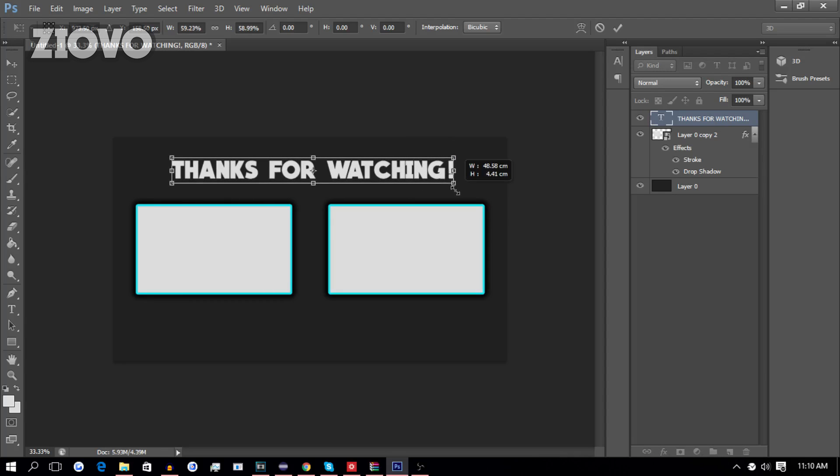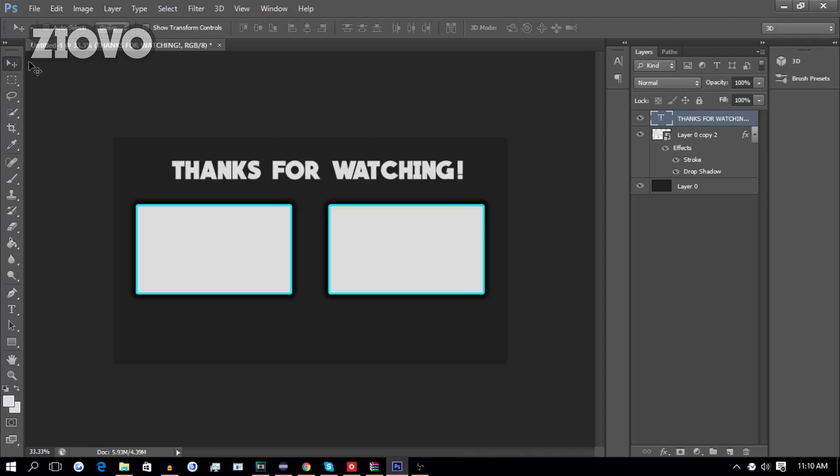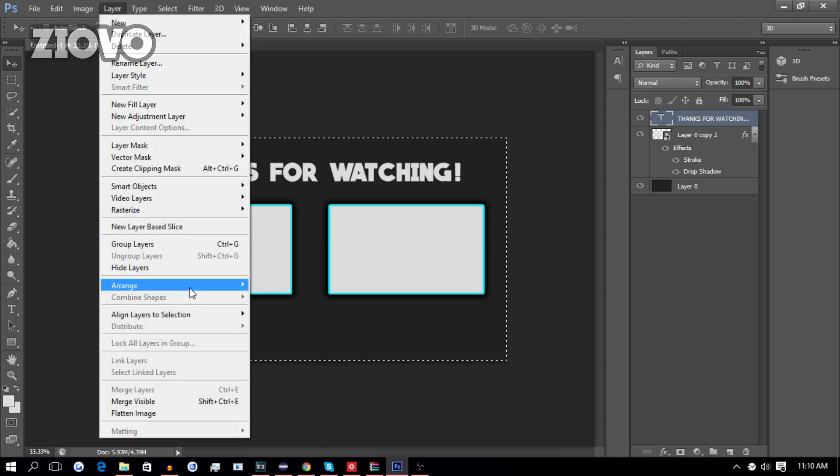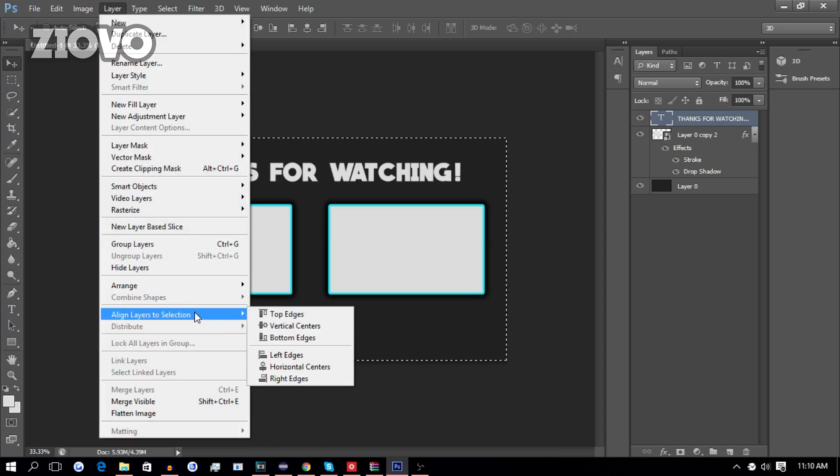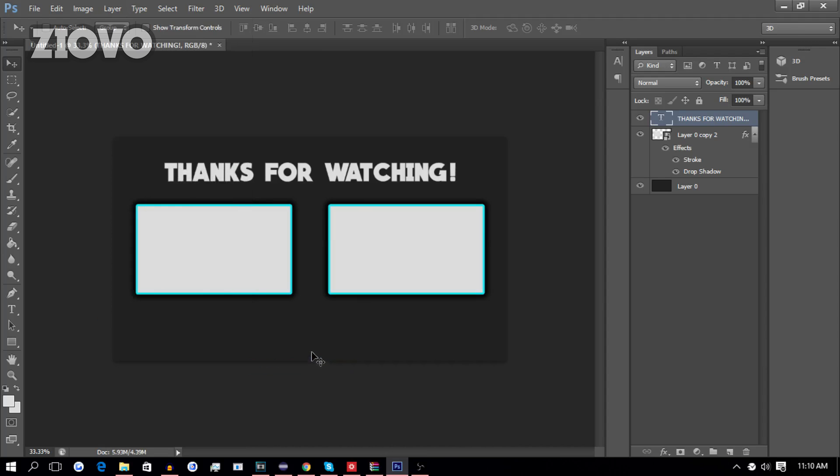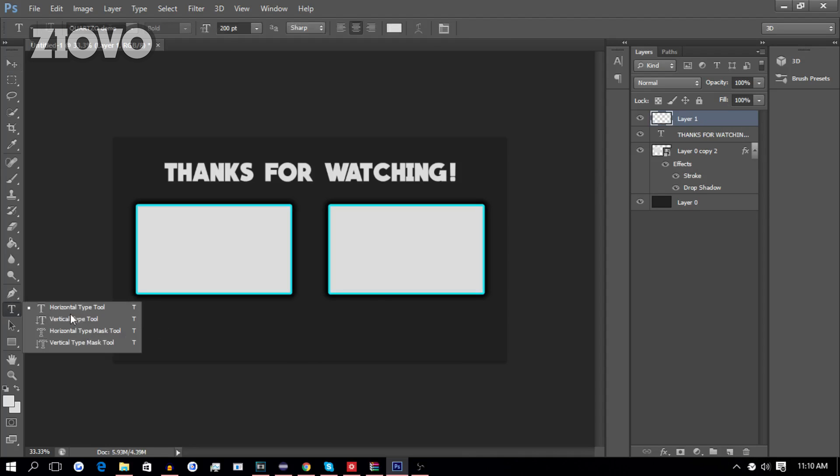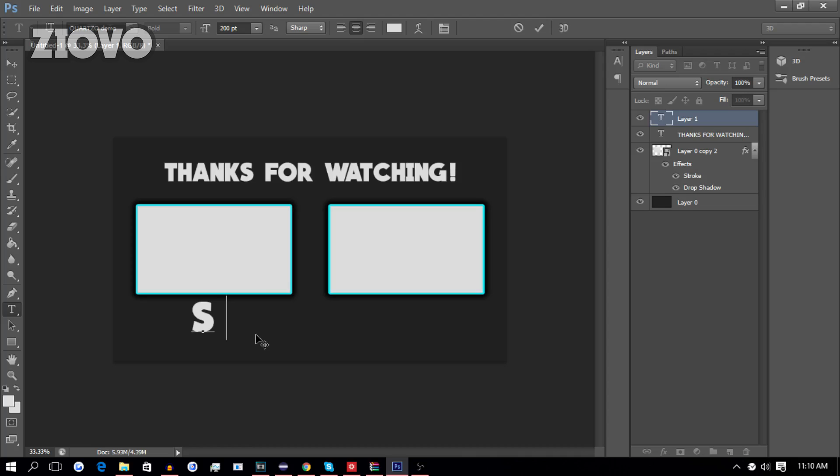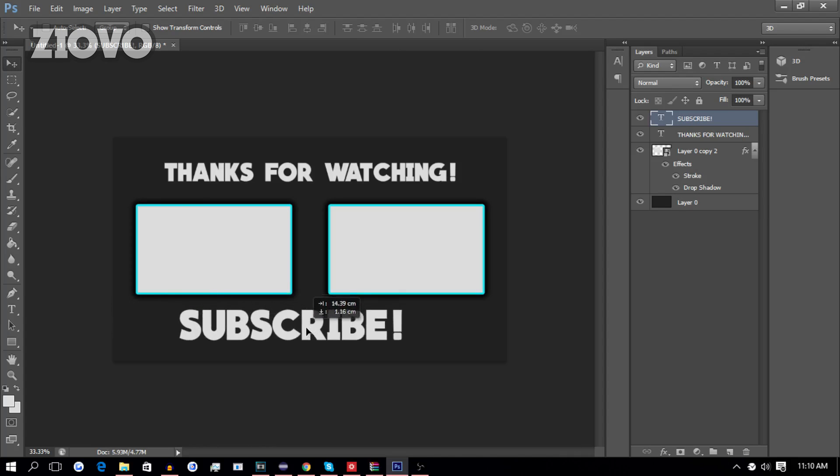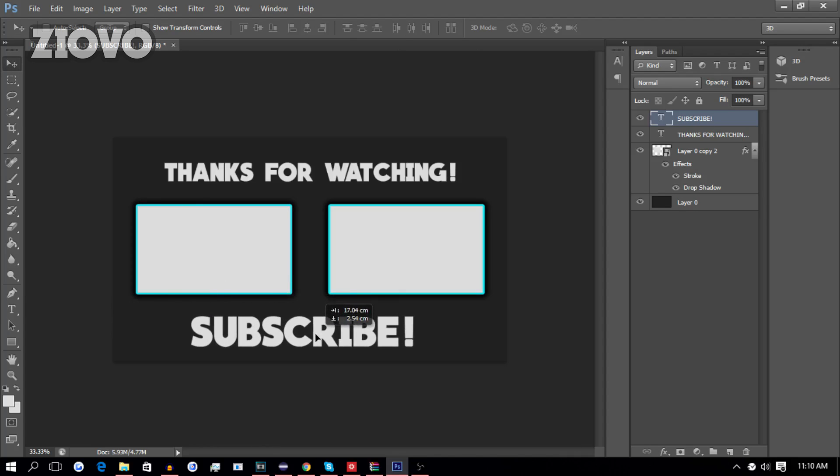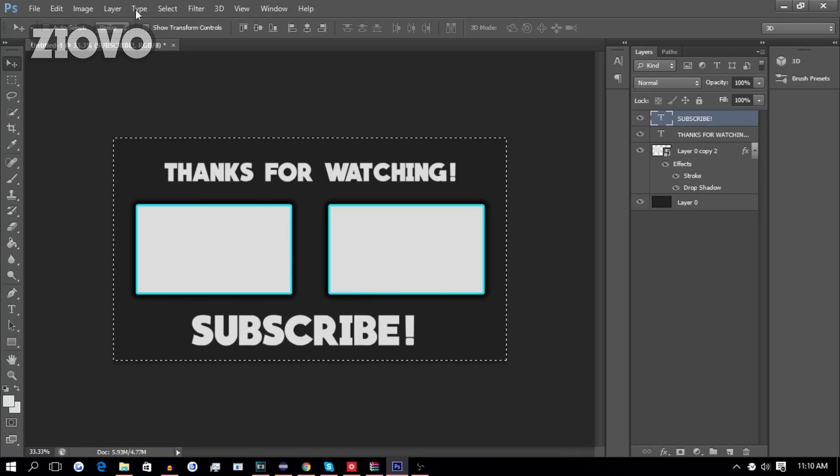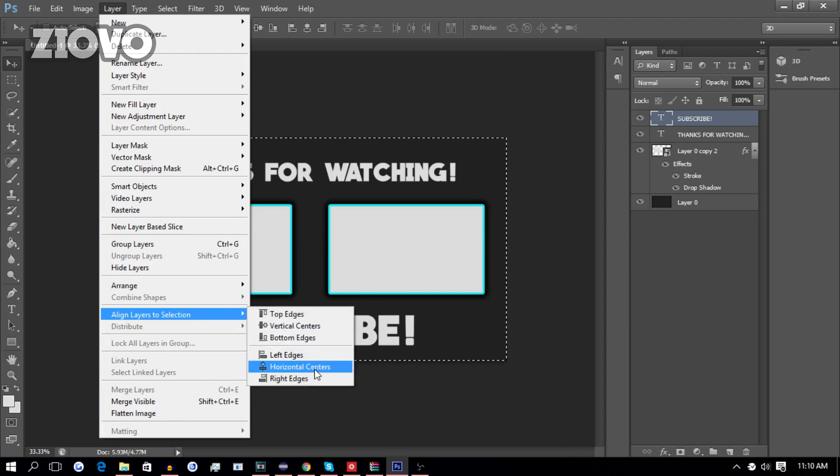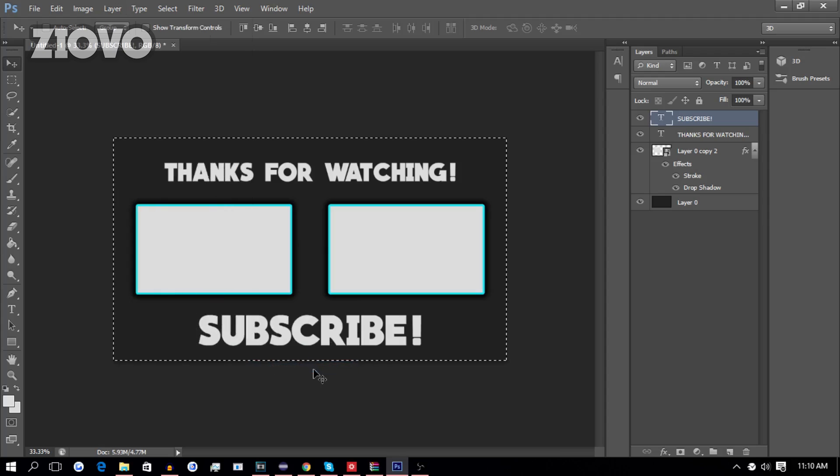That is great, and we are going to press Ctrl-A, Layer, Align Layers to Selection, Horizontal Centers, to align it horizontally. Then, we're going to create one more layer for the text at the bottom over here, and we're going to type out Subscribe. And we're going to move it over here, press Ctrl-A, Layer, Align Layers to Selection, Horizontal Centers.